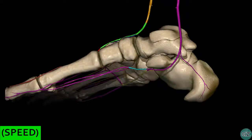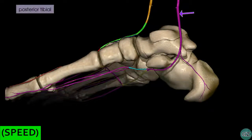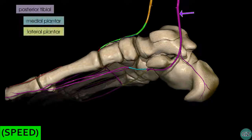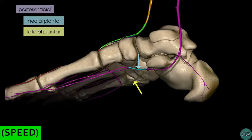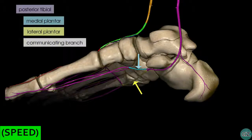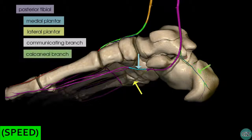We're looking now at a medial view of the foot. We can see the posterior tibial artery in purple. This artery divides into the medial and lateral plantar arteries — the medial plantar artery highlighted in light blue and the lateral plantar artery highlighted in yellow. Just before the posterior tibial artery terminates, it gives off a communicating branch which joins the communicating branch of the fibular artery. It also gives off a calcaneal branch, which you can see in green.